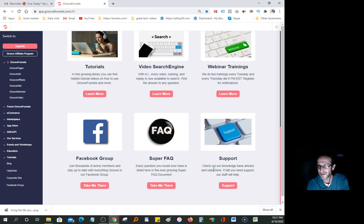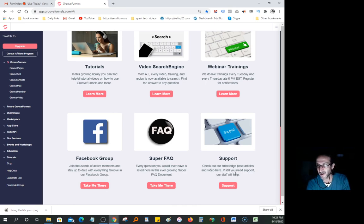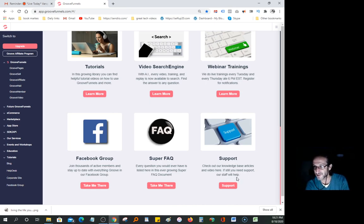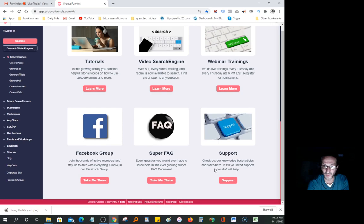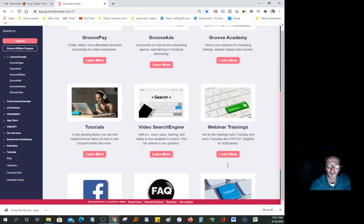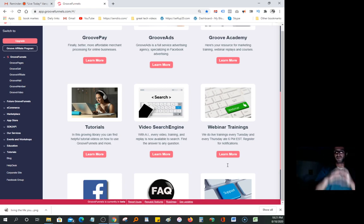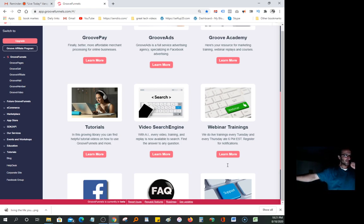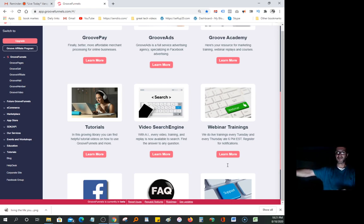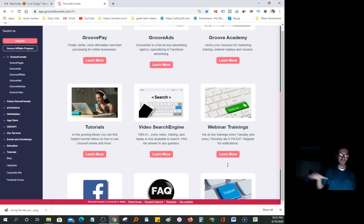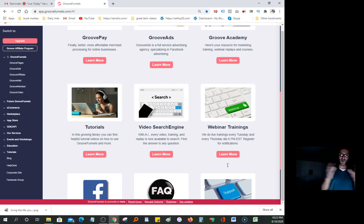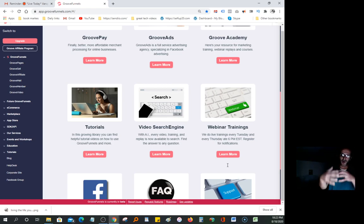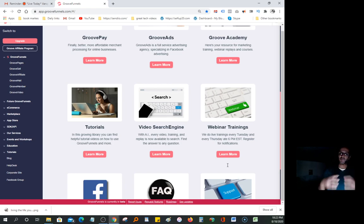Support - check out the knowledge base articles and videos. If you still need support, the staff will help. It's really an incredible company. It's all-in-one. You don't have to pay $100 a month here, $250 there, $60 here. You're paying for different apps from different providers and have to tie them all together. This is one single location, one stop shop. It simplifies your life.